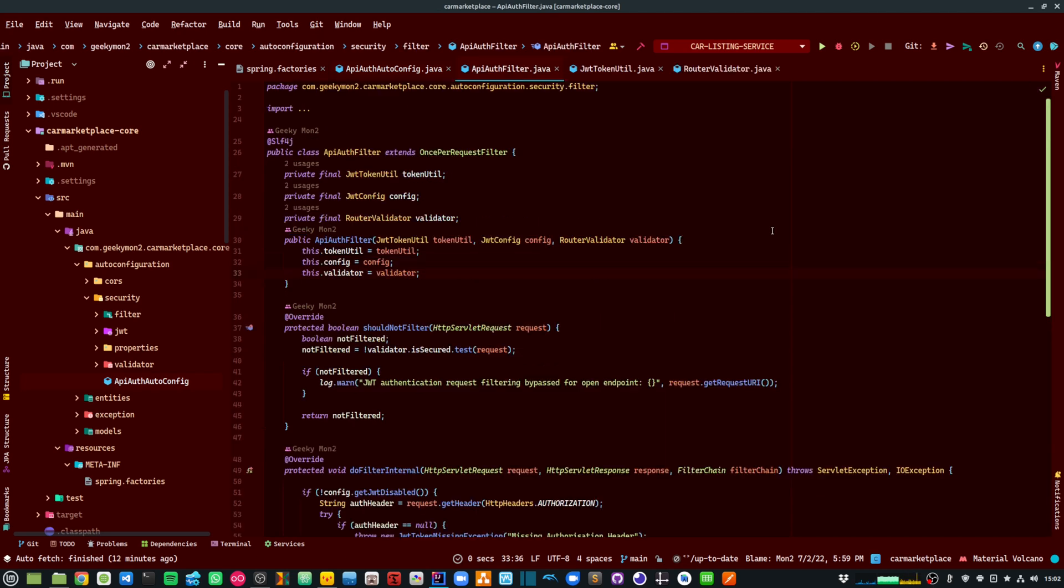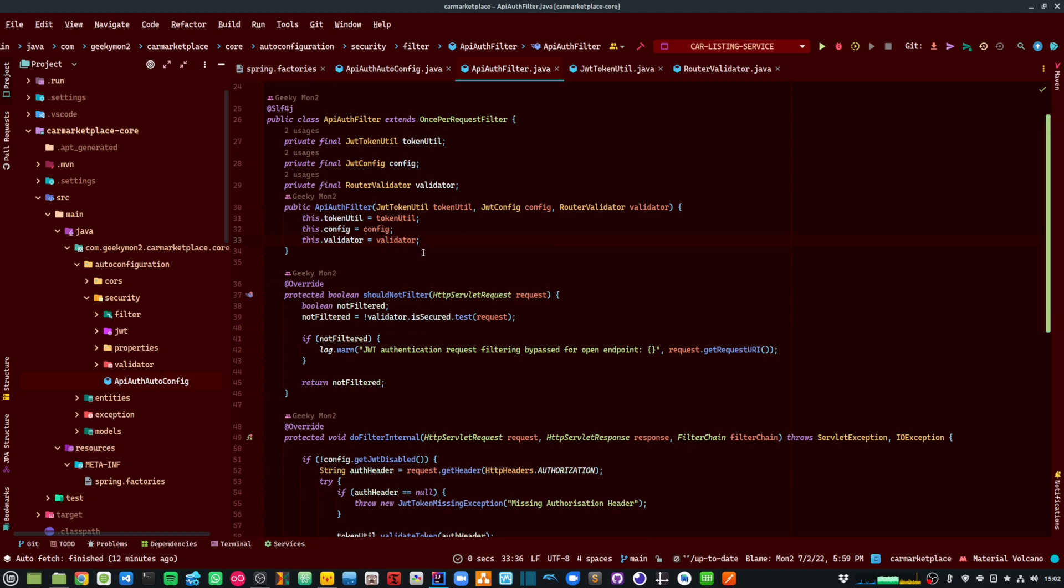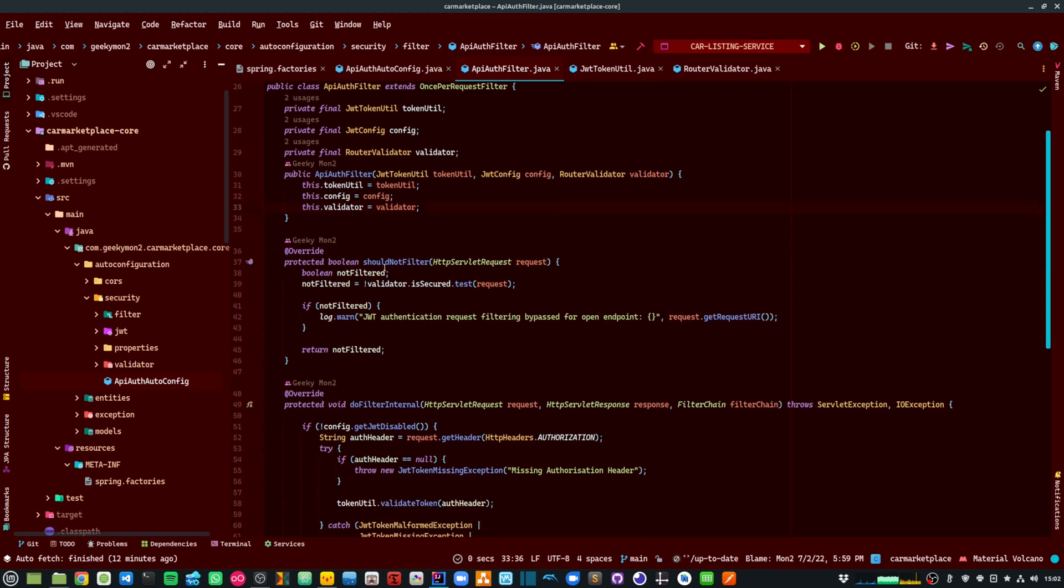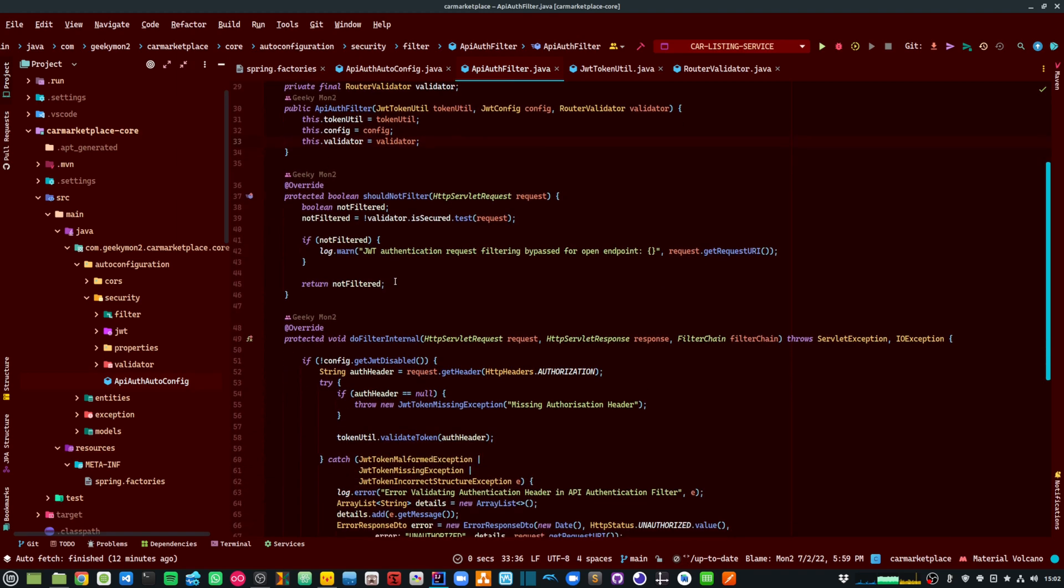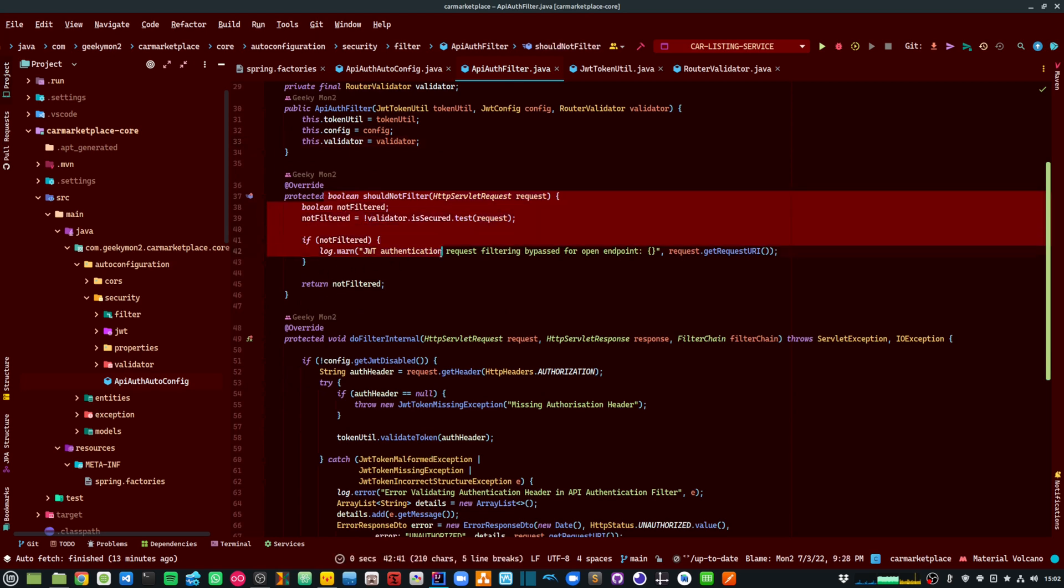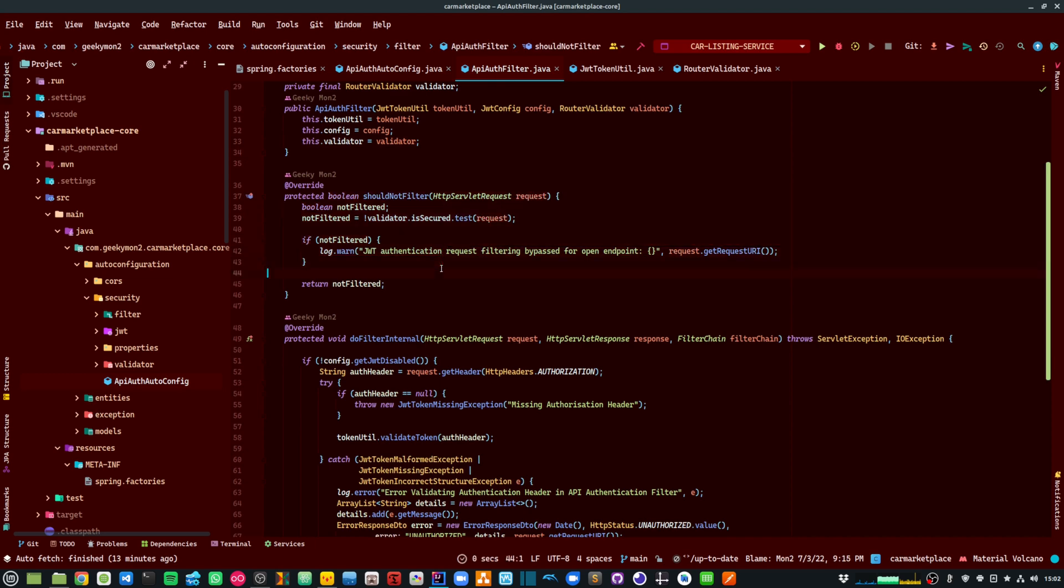And within my API auth filter, I am checking whether I need to filter that request for JWT authentication or not. And if it needs to be filtered, then I am validating the token. So I am checking against my validator if that request needs to be filtered or not.